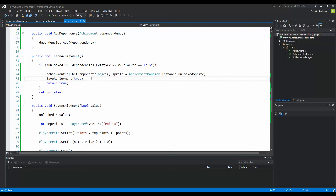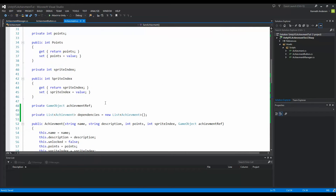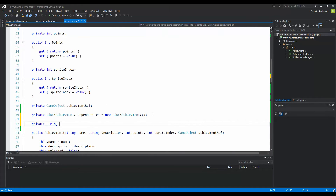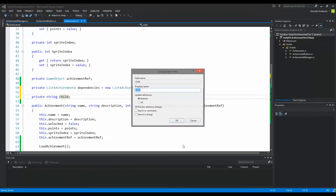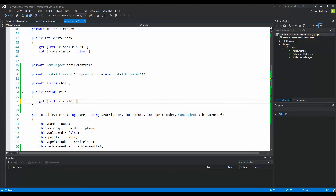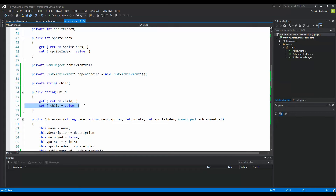When we have earned this achievement, we need to check if there are any achievements dependent on this achievement and try to earn those as well. The dependencies list contains achievements this achievement is dependent on, but there might also be achievements dependent on this exact achievement. So we create a 'private string child' field — child is an achievement dependent on this achievement — then create a property by right-clicking, refactoring, and encapsulating the field. Keep both the get and the set so we can access it from the outside.